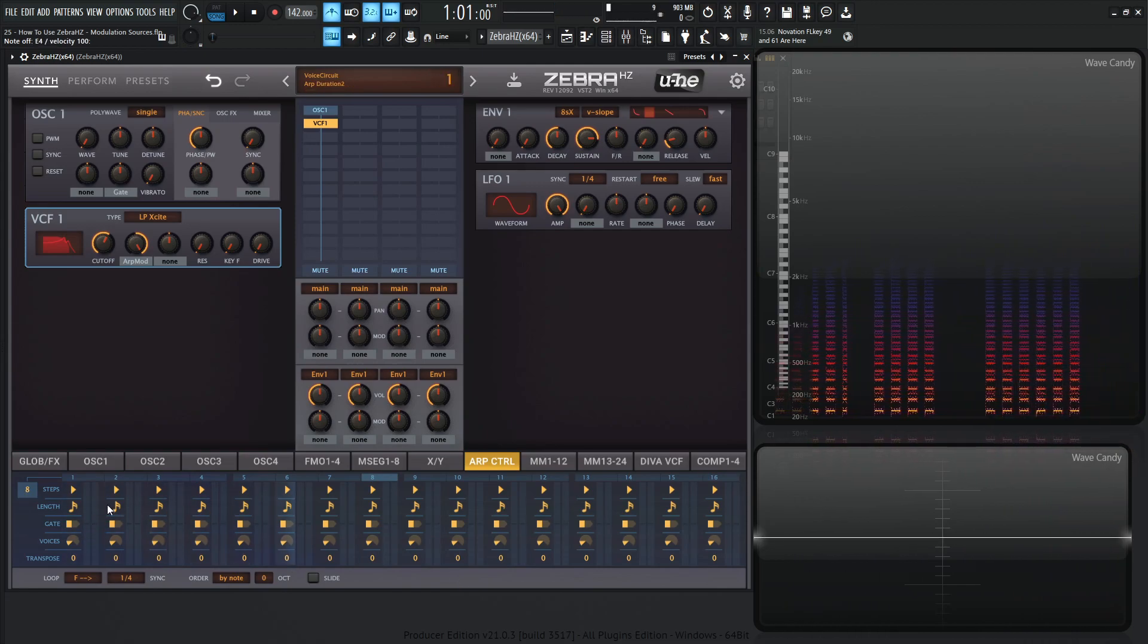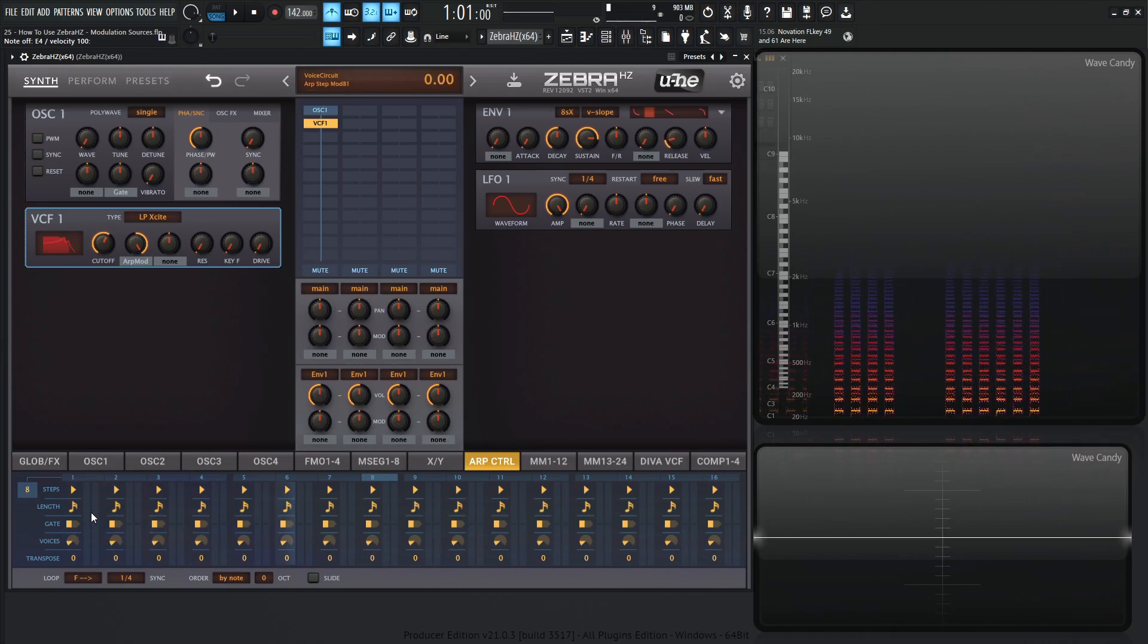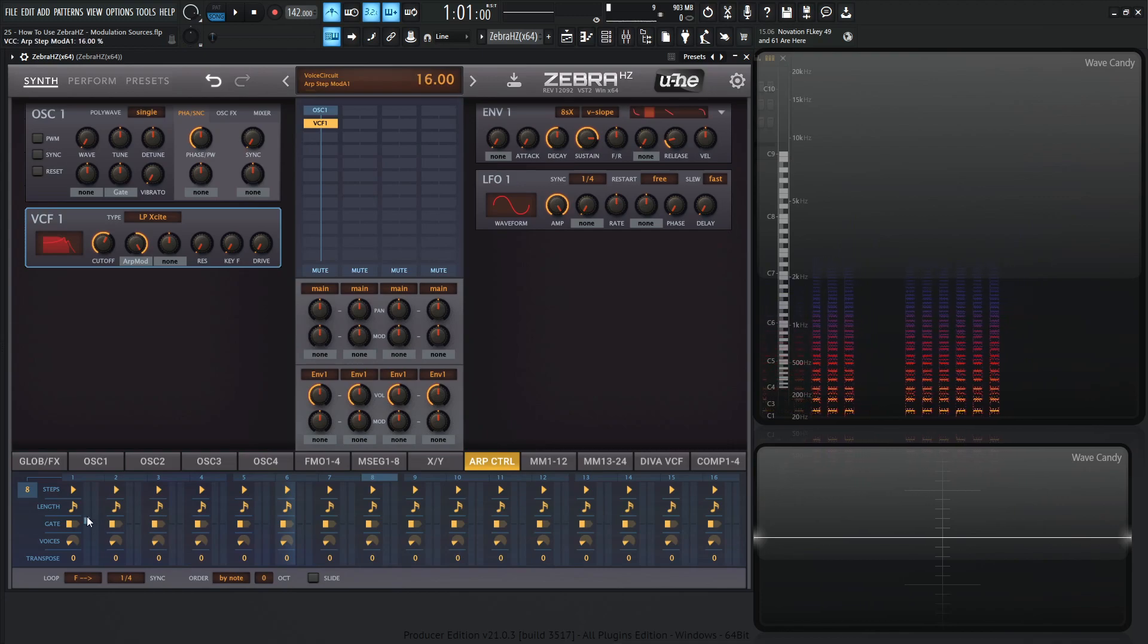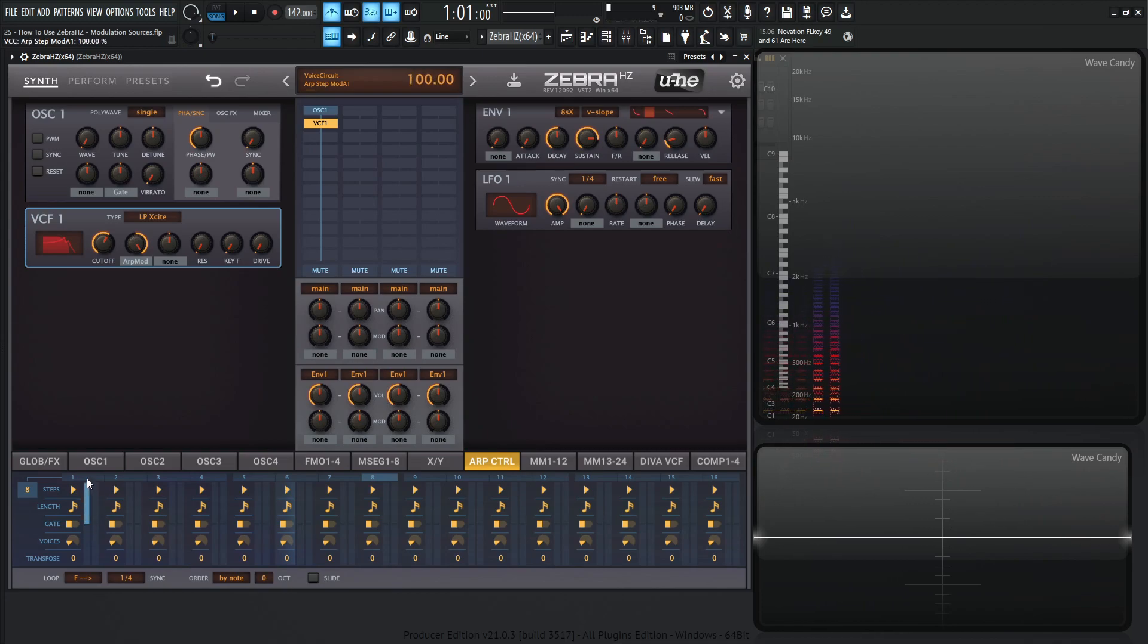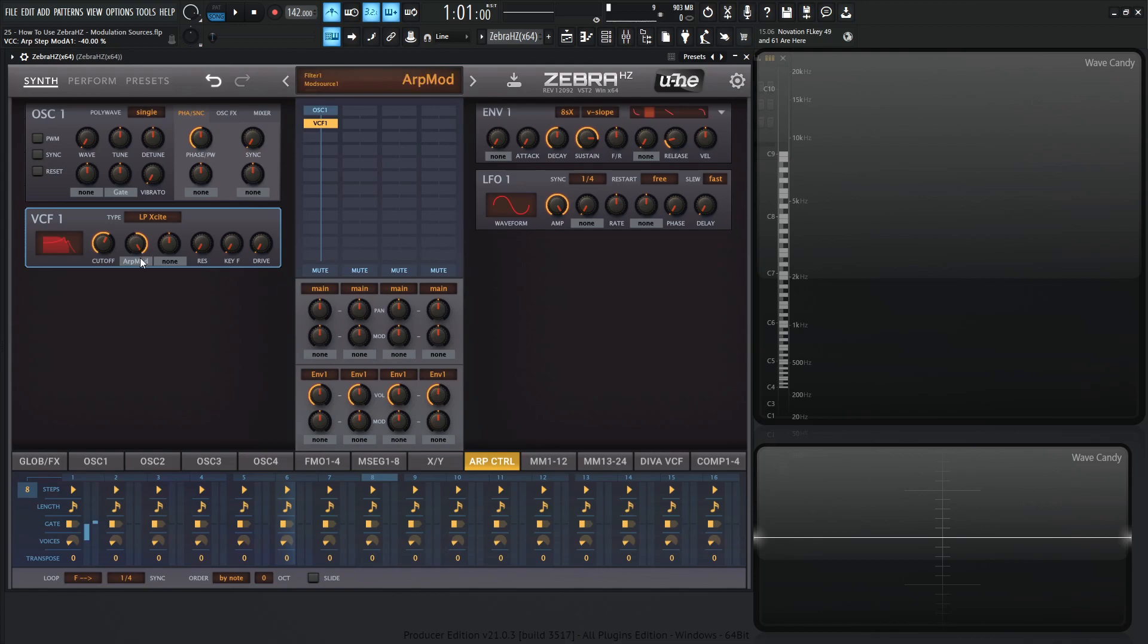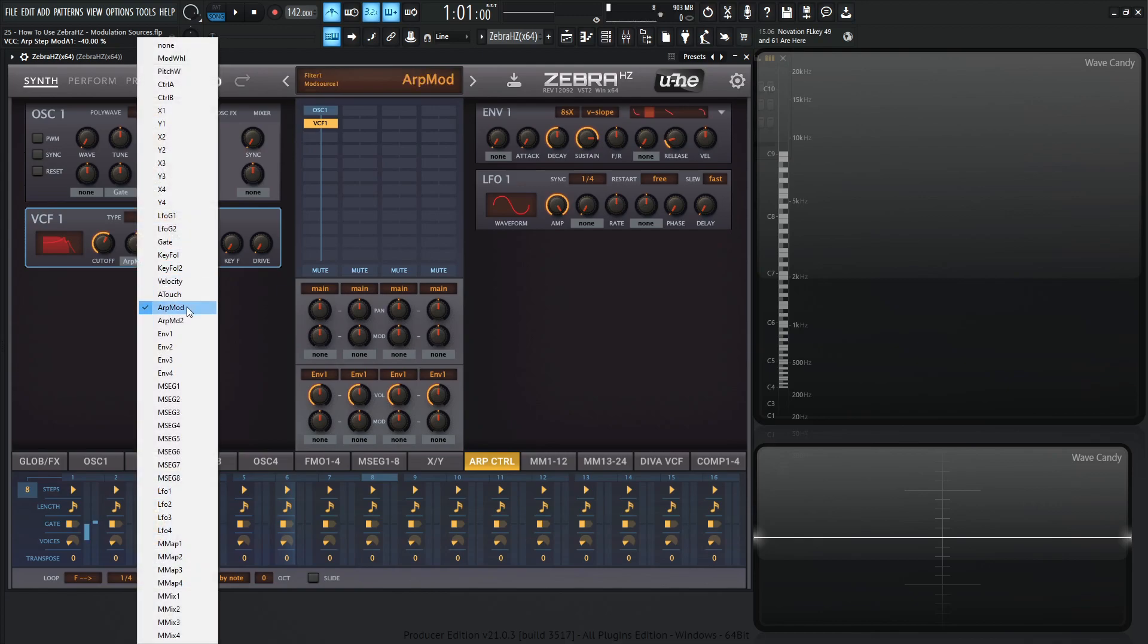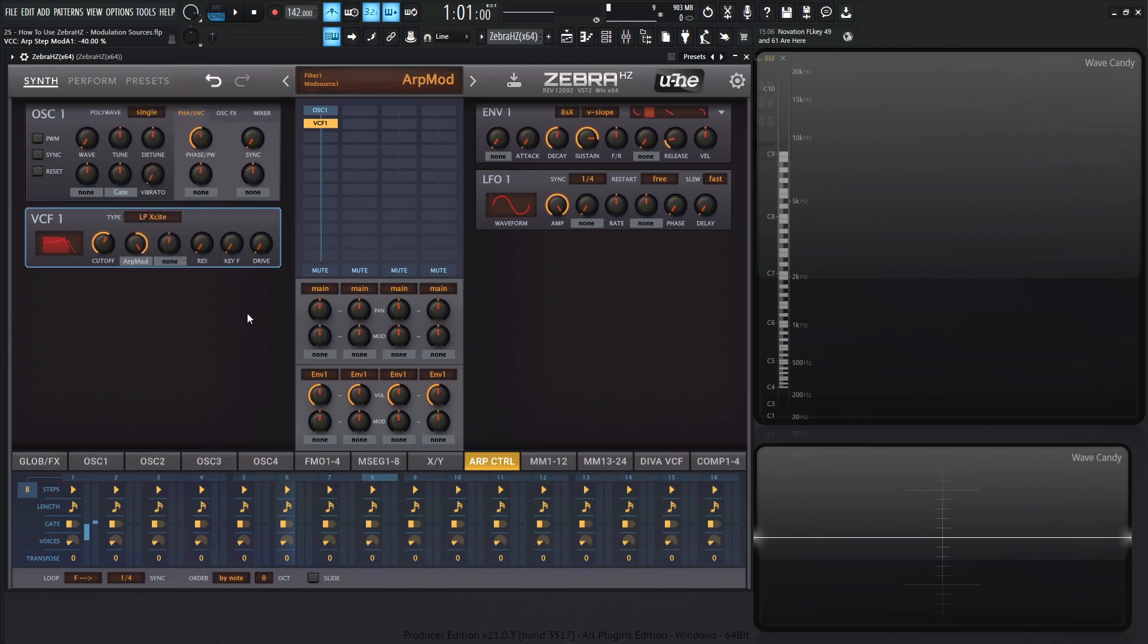So we have these little bars here and they might be a little bit hard to see, but we can increase this up here from basically zero to positive 100 or zero to negative 100. Now, the cool part about this here is we have two of these bars. We have ARP mod one and ARP mod two. So the far left bar here is going to be ARP mod one and this other bar to the right is going to be ARP mod two.